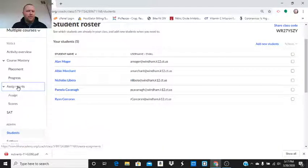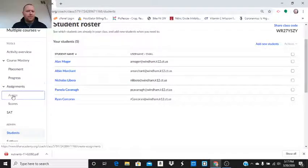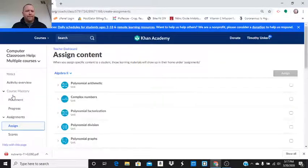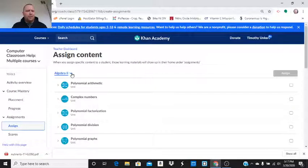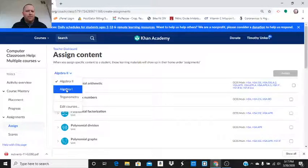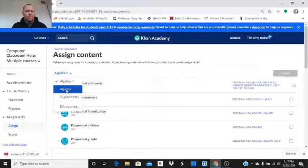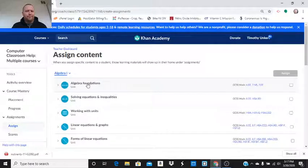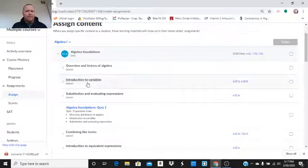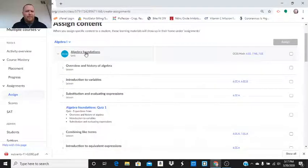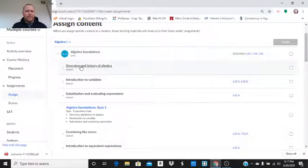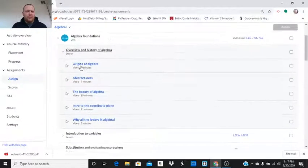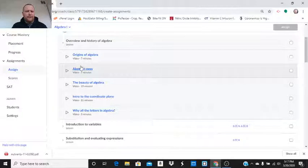I'm going to go click on assignments. Click on assign. And we can choose what we want to assign it from. Let's do Algebra 1. Algebra foundations. I'm going to click on that. That'll open up different various lessons.